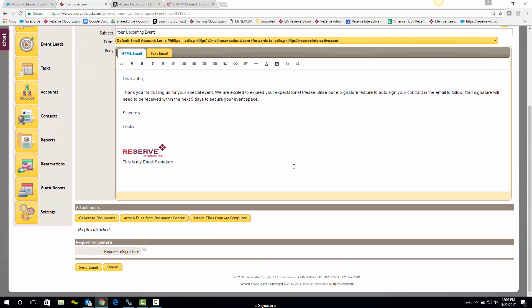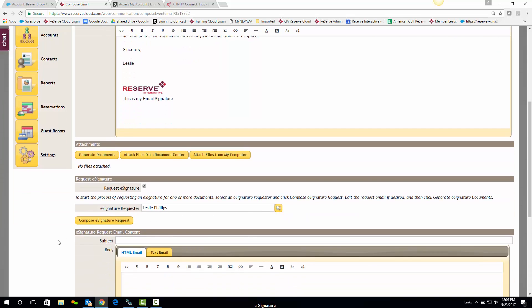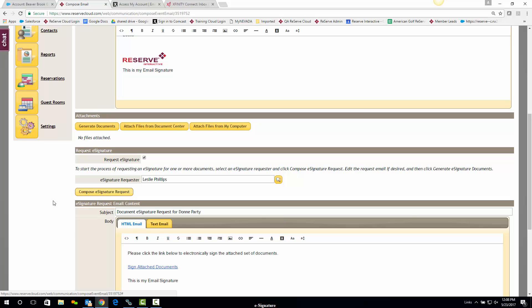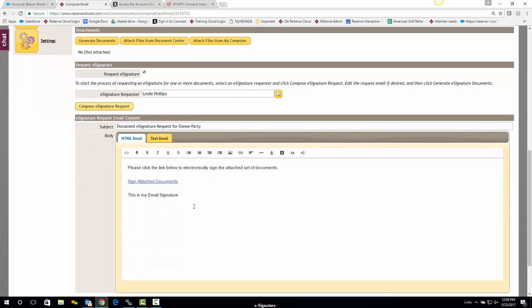What's unique with e-signature is I'll just want to click this box to request an electronic signature. When I do that, it shows myself as the requester, which is fine. And there's a box that opens up: Compose e-signature request.